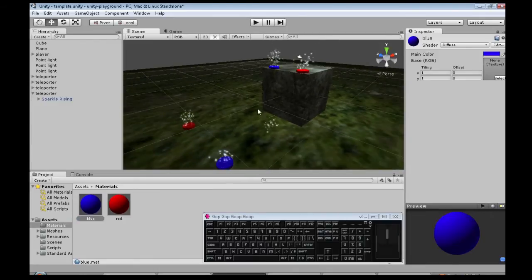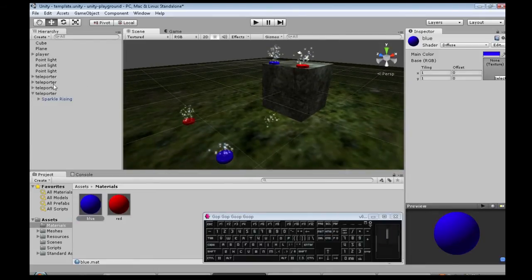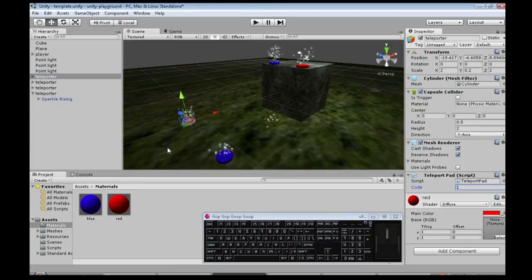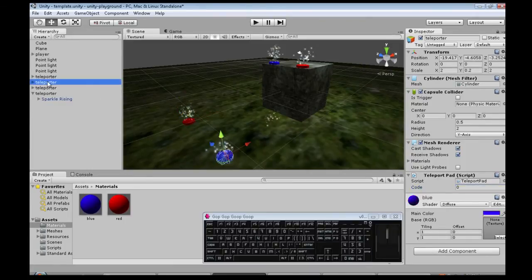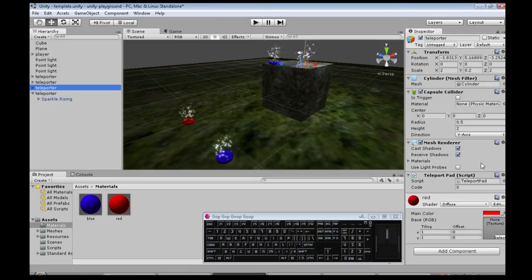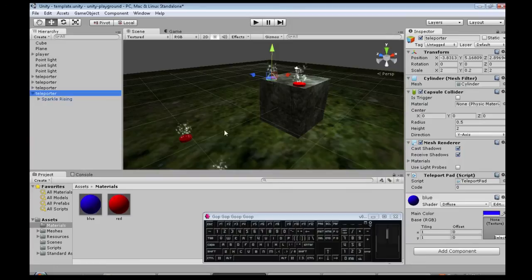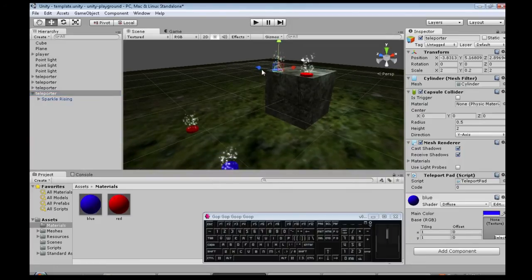So, I'm going to click on, here's the red one. I'm going to make its code 1. This one's blue, so its code will be 0. This one's red, so its code will be 1. And this other blue one, its code will be 0. So the codes are the same if the colors are the same. That's the idea.